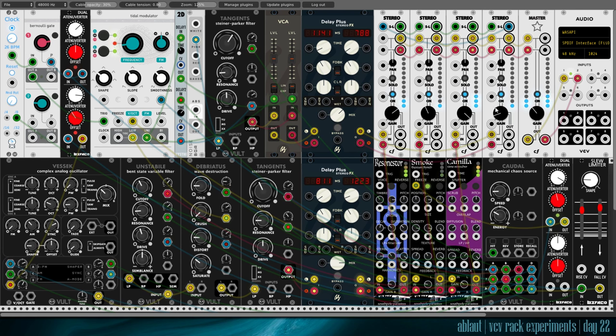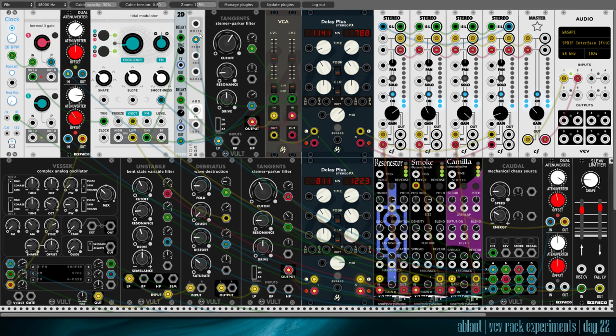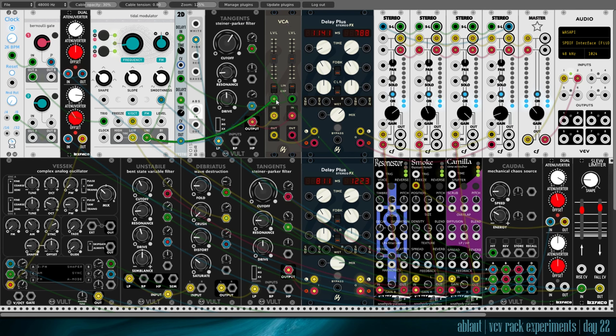And then on top of that, we get some washes from Tides, our tidal modulator. It's driving pink noise from this noise generator from Bog Audio. The pink noise goes through low-pass filter Tangents. And then through a VCA to get a more stereo effect.